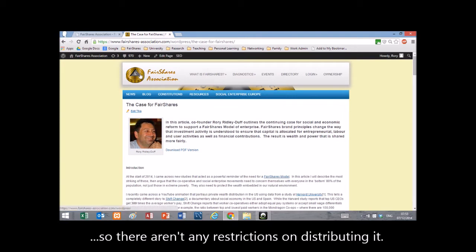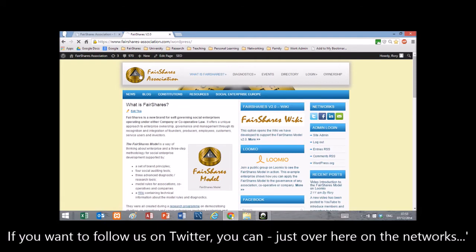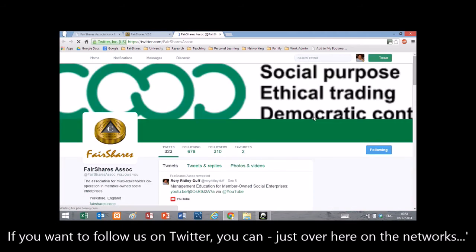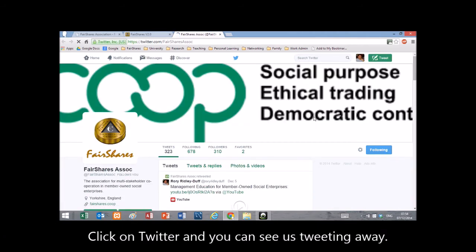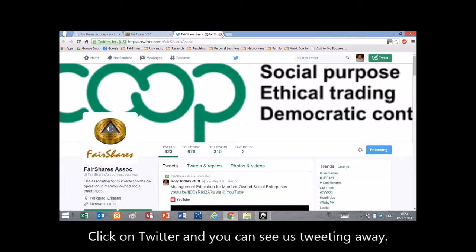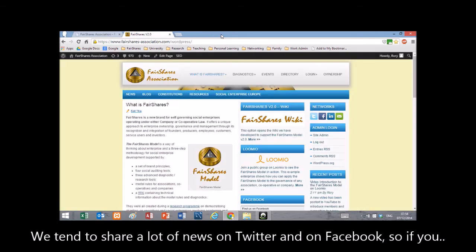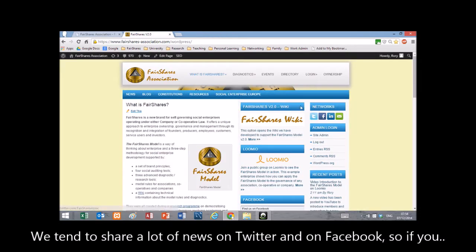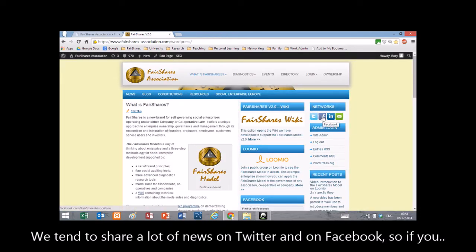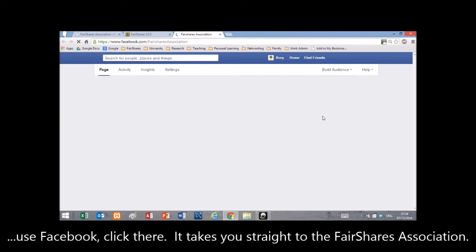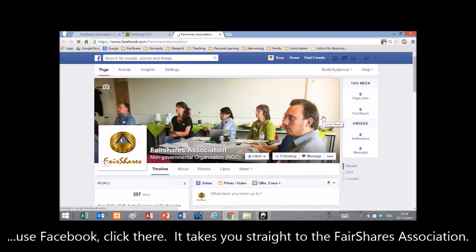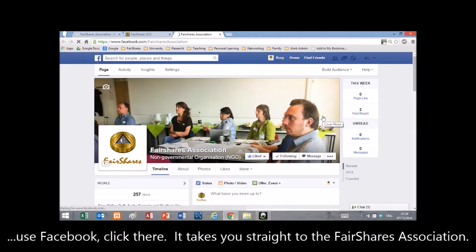If we come back to the home screen and you want to follow us on Twitter, just click on the Networks button and click on Twitter to see us tweeting. We tend to share a lot of news on Twitter and on Facebook. So if you use Facebook, just click there — it takes you straight into the Fair Shares Association page.